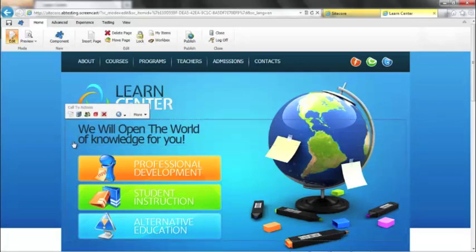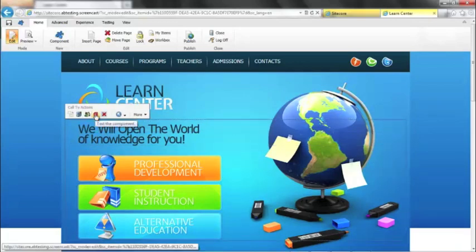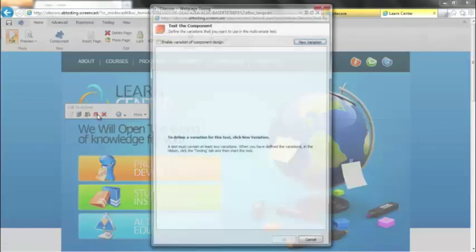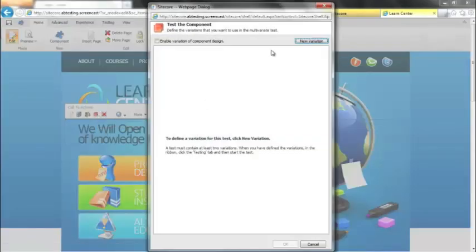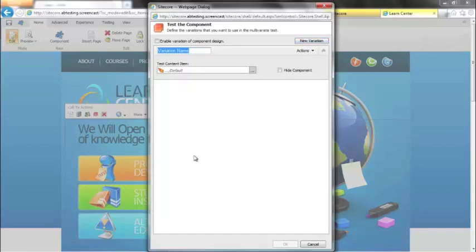So with our components selected, the option we're interested in is to test the component, which is these two sort of overlapping red boxes. Clicking on that brings up a dialog box that enables us to start defining our variations. So I'm going to go ahead and create a new variation, call it newVariation1 if you like. And in our case, I'm just going to call it the default.